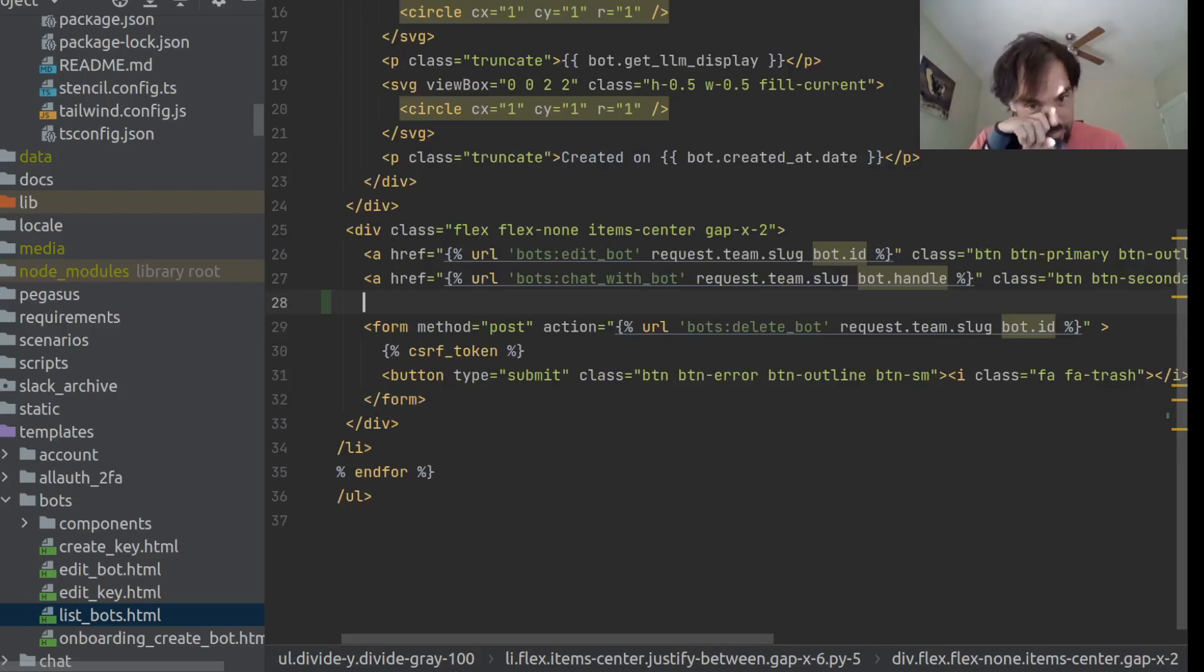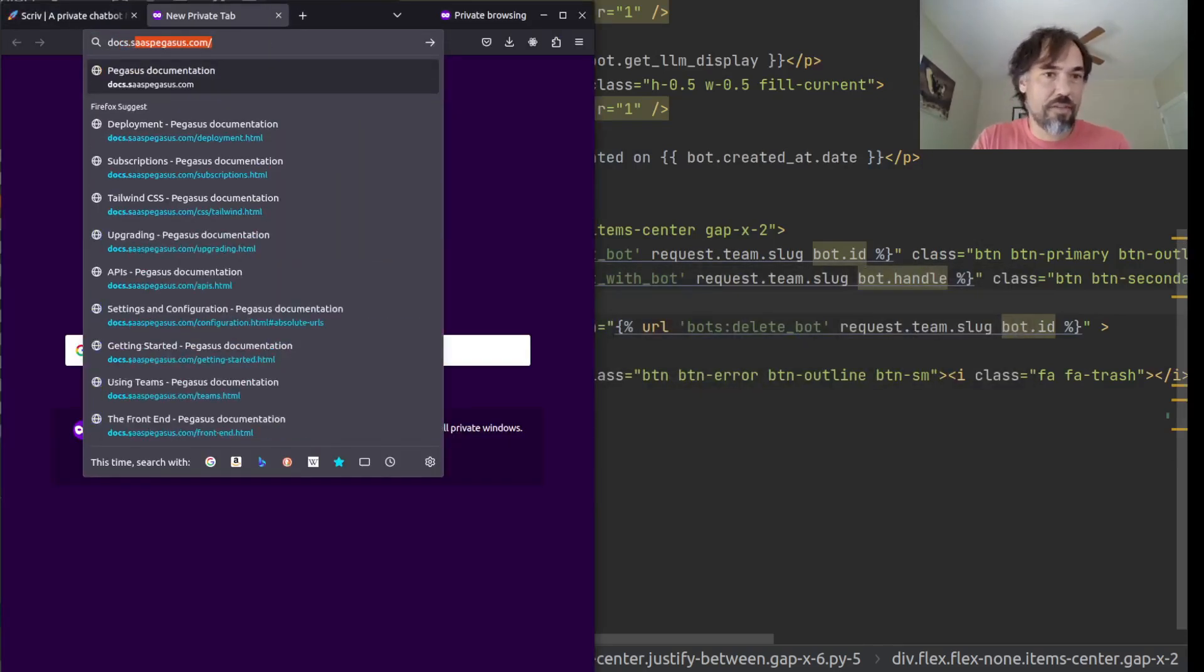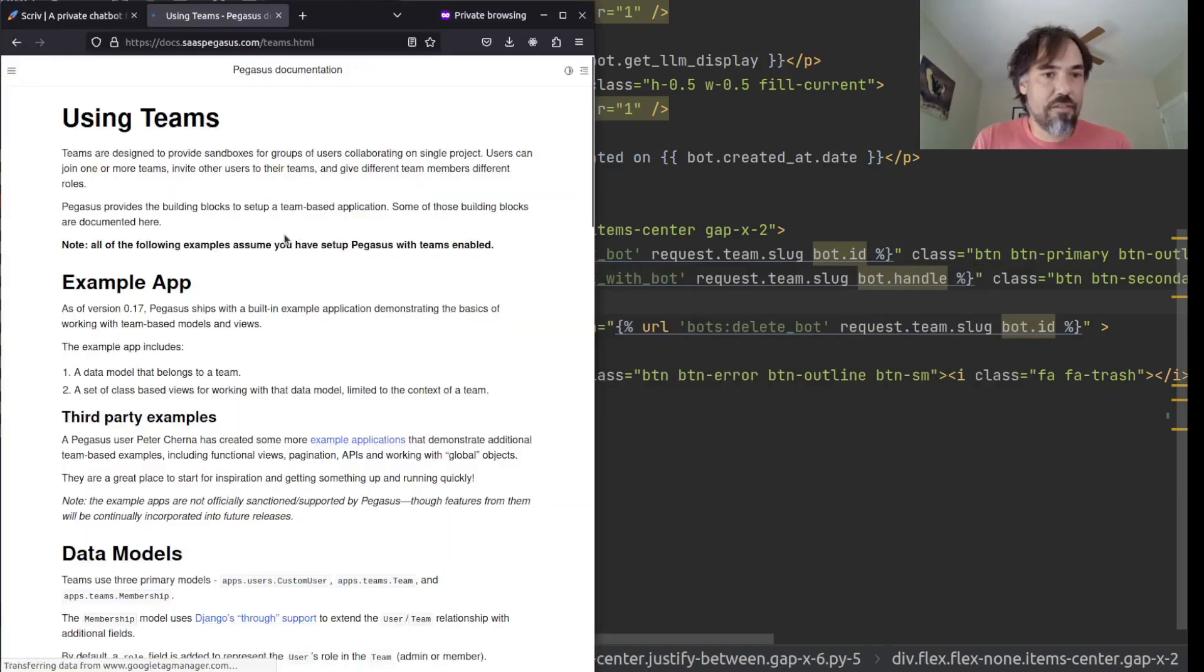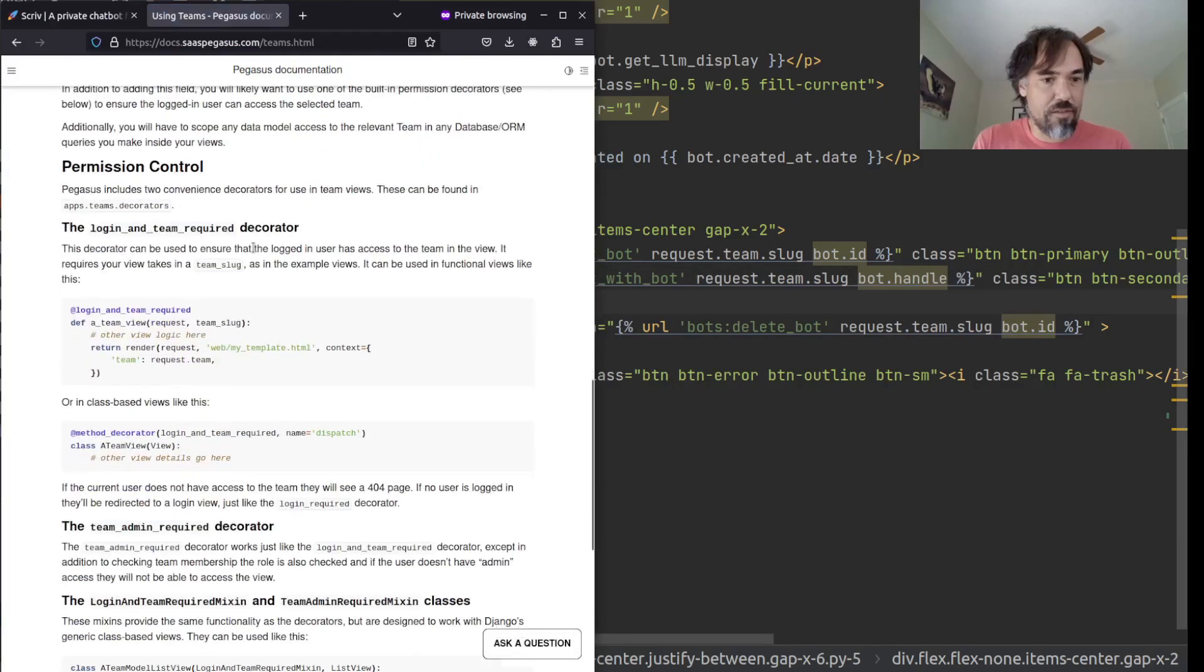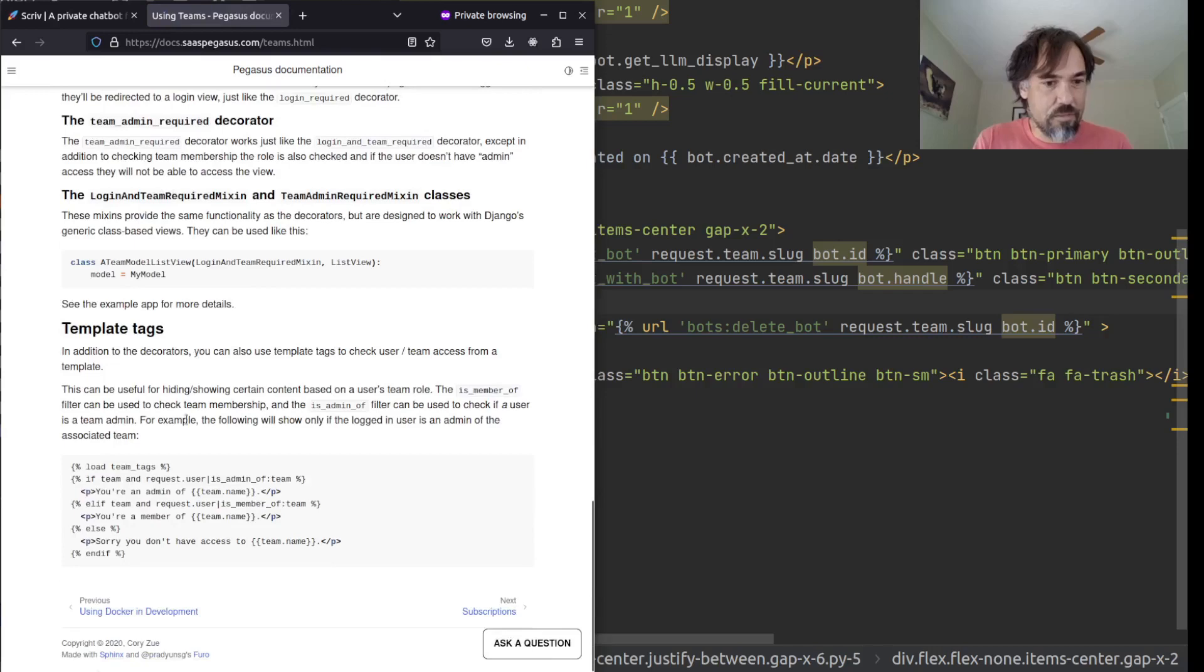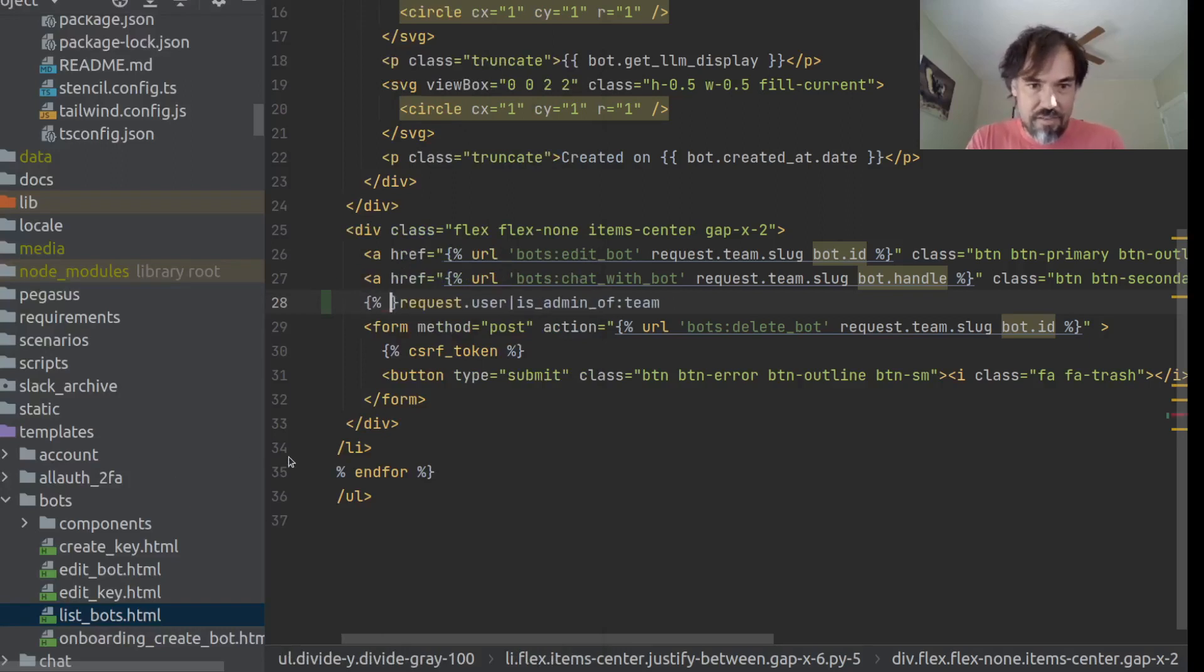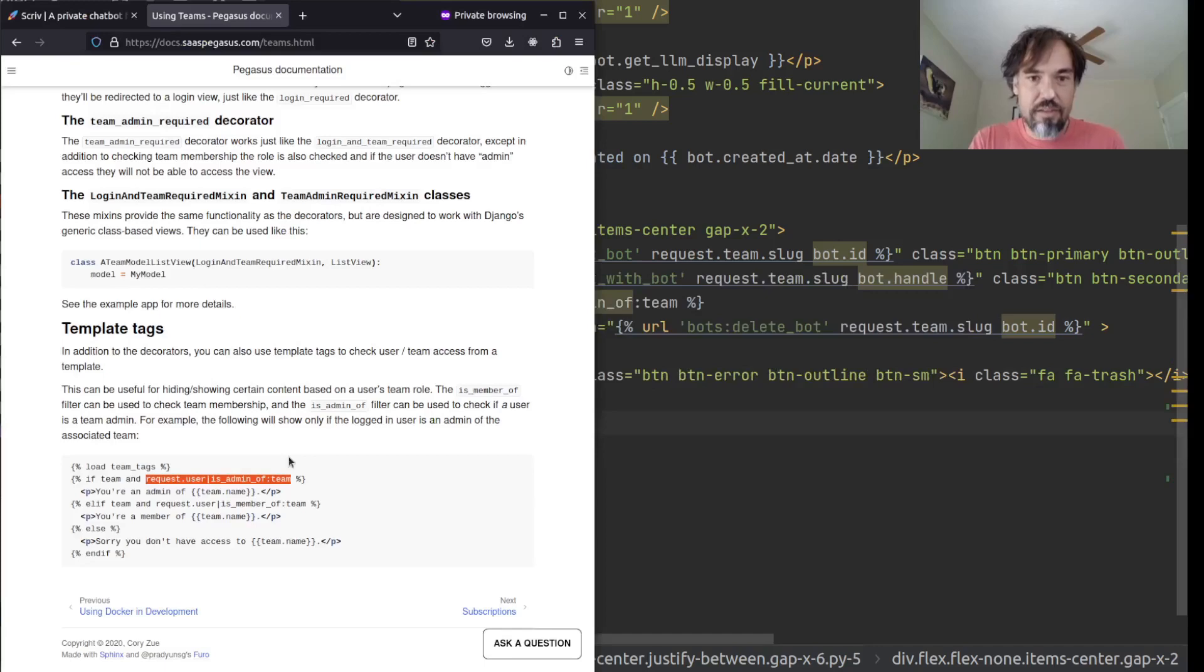And a simple thing we can now do, and I'm actually just going to pull up the Pegasus docs for this, just to make sure I remember how to do this. So, if request is, let's see, permission control, team admin required, template tags, yeah. Request.user.isadmin of team. So, I can just do something like this. If request.user.isadmin of team, show that thing. If not, don't.